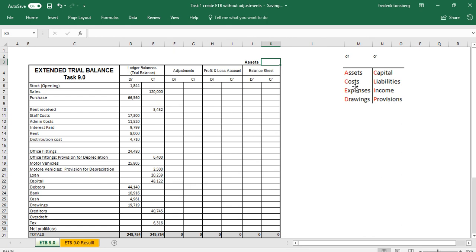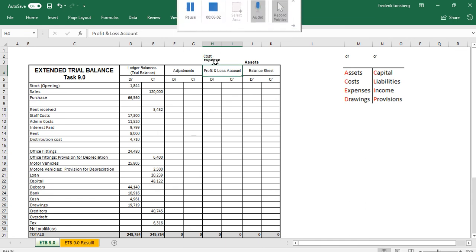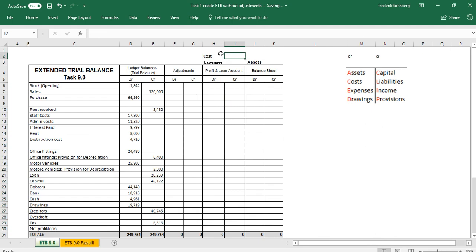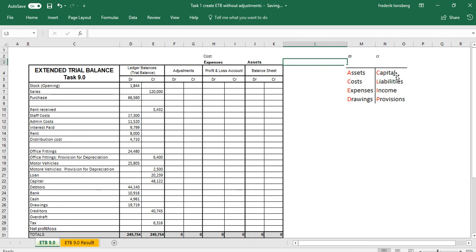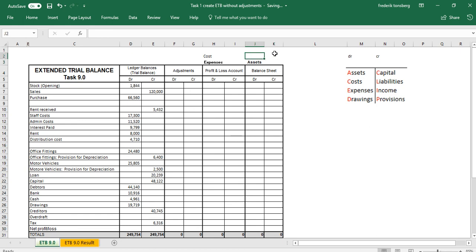Drawings — where do they belong? We've seen that drawings are recorded in the capital section within the balance sheet, so it's not an expense per se — it's a reduction in our capital. So drawings belongs under the capital section within the balance sheet. And because it's on the debit side in our AC clip, we also put it on the debit side of the balance sheet.